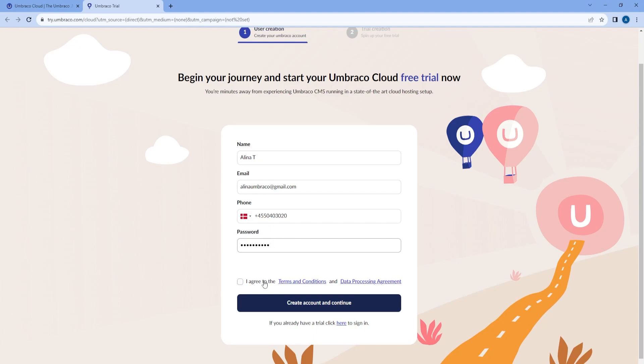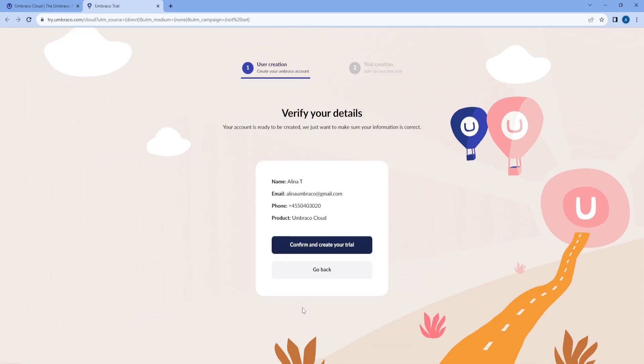Then we will need to agree to the terms and conditions and data processing agreement, and then create and continue. We make sure that our information is correct and then we confirm and create the trial.